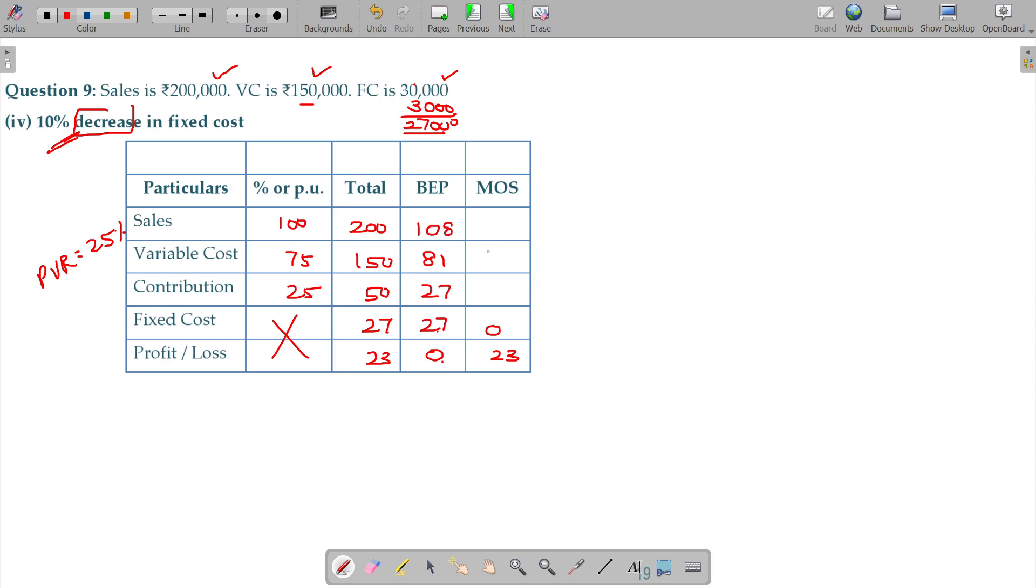In this two days, there is a total cost, BEP and MOS.